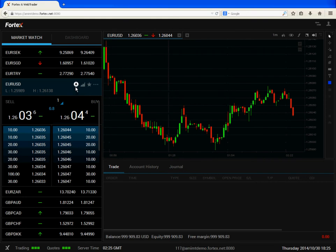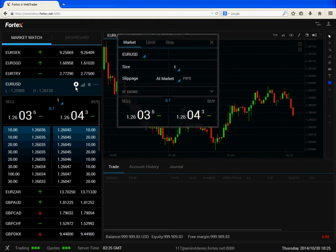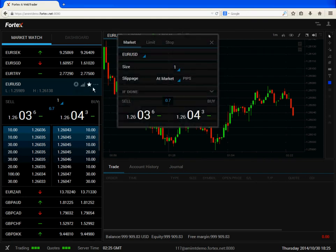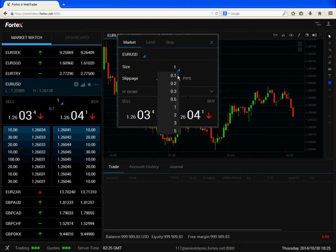To place other types of orders we can click on the advanced order icon. Under the advanced menu for market orders we have the option to adjust for order size as well as slippage.